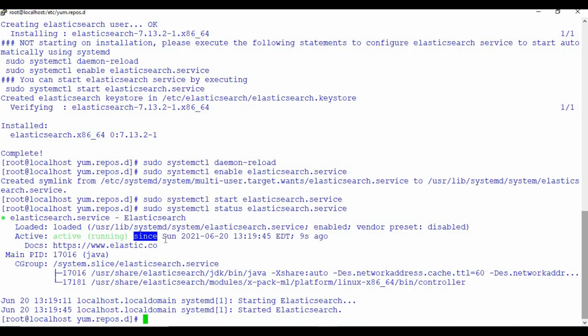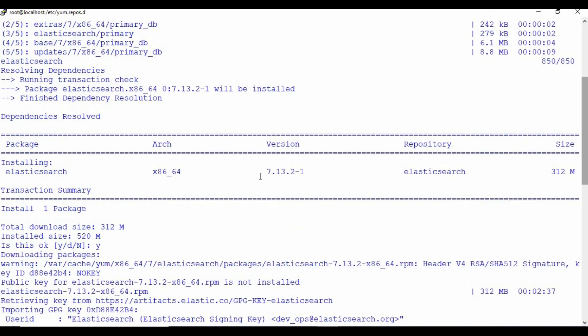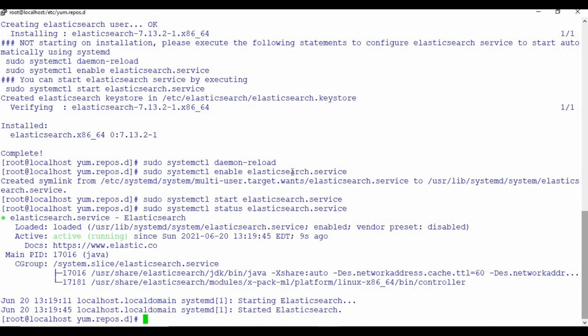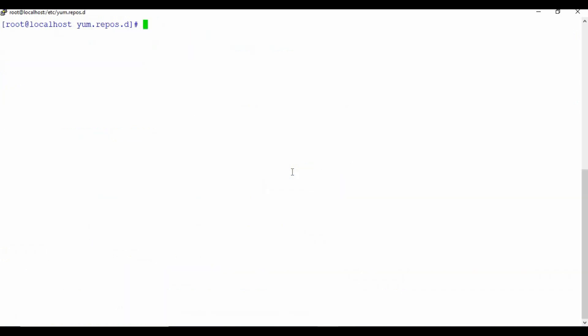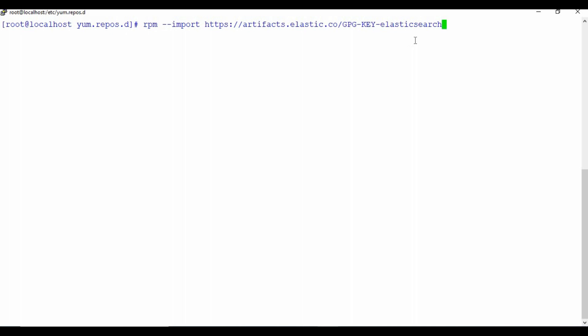Using the status command, you should be able to see that Elasticsearch is running. One important thing to understand is that I have installed Elasticsearch version 7.13.2. When you install Kibana, you need to use a compatible version matching Elasticsearch. If you don't use the same version, you may face compatibility problems. Also, before doing this installation, if you have not imported the GPG key, you need to import that as well — since I already did that, I'm skipping it.